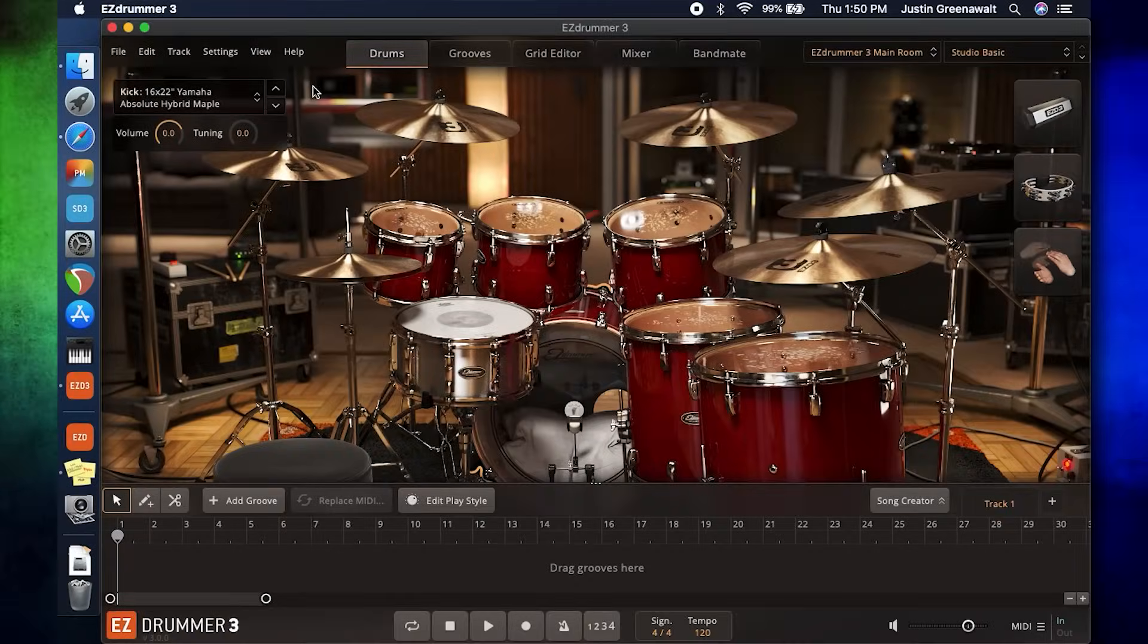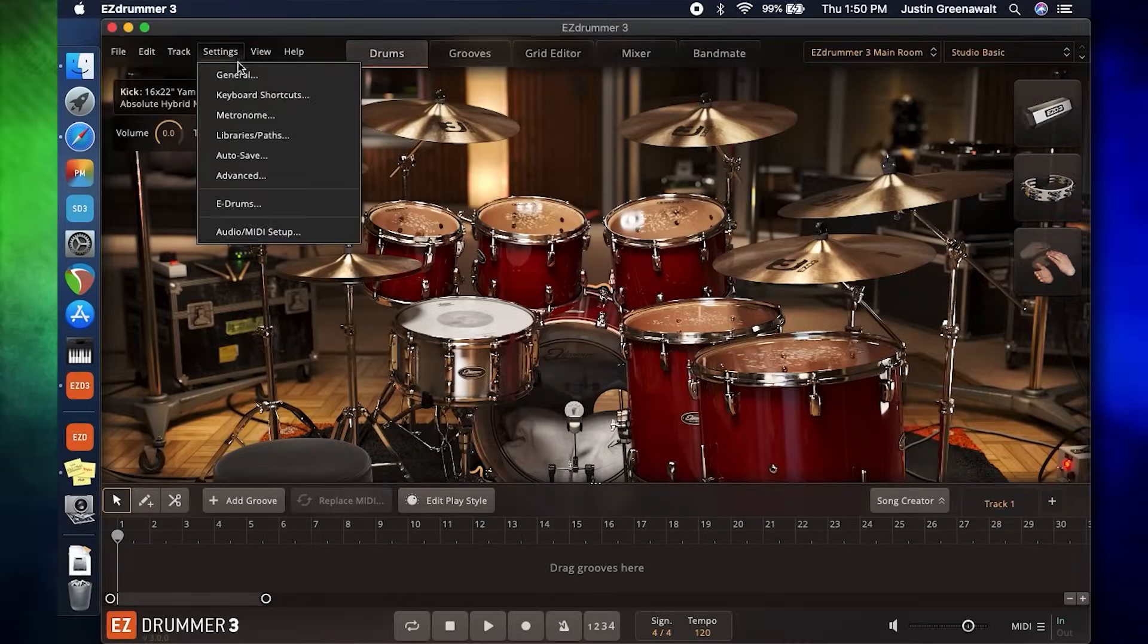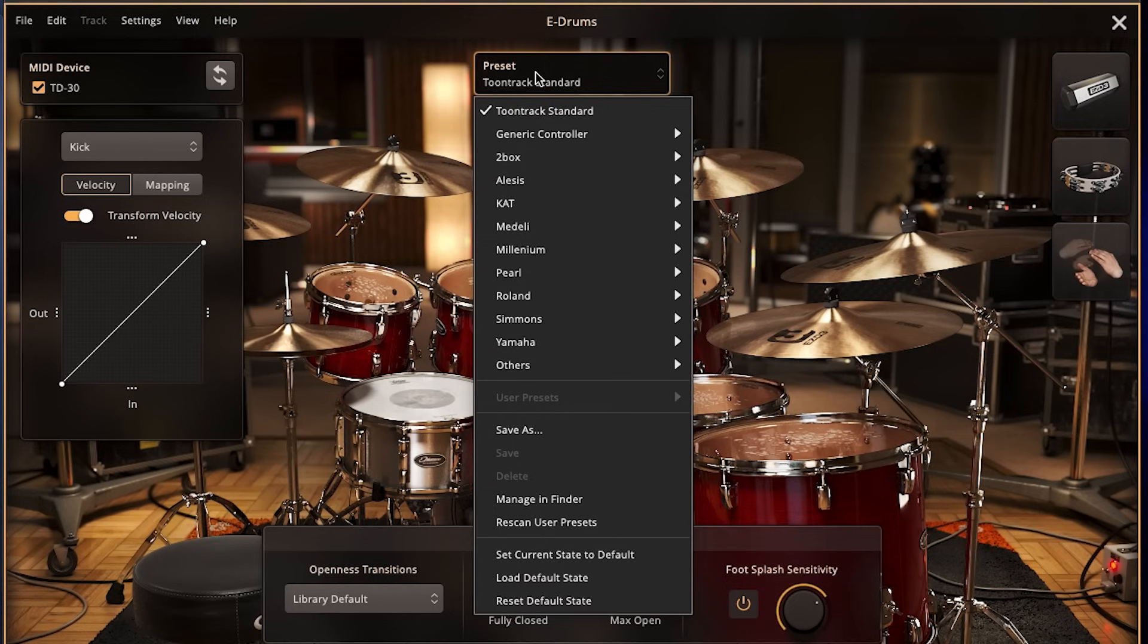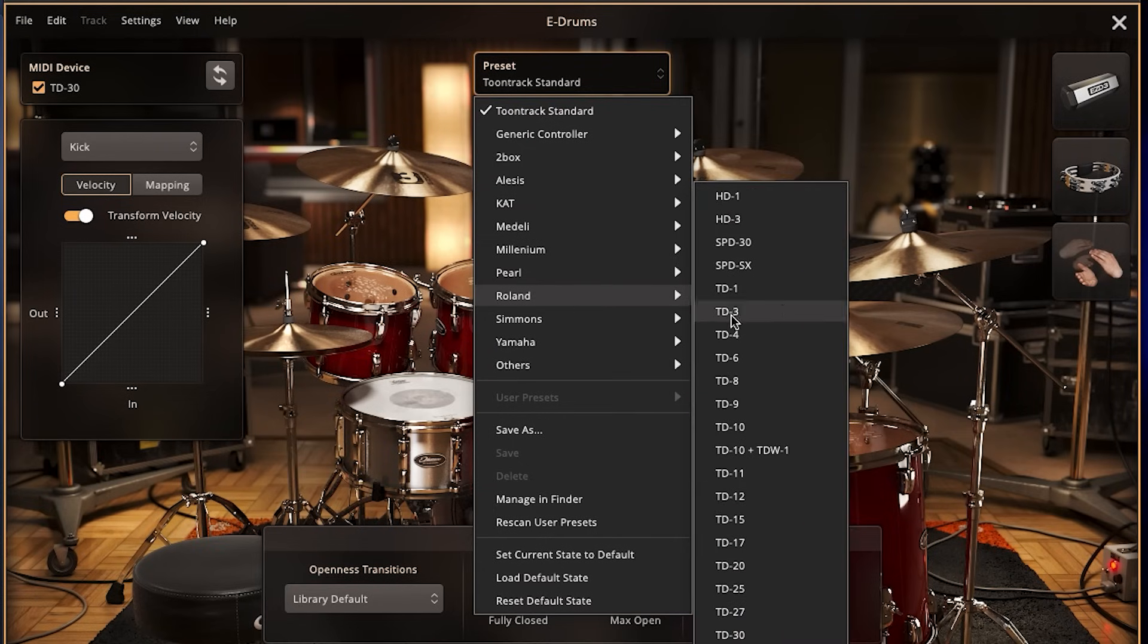It's time to move ahead to the next step. Go back to settings and click e-drums. Under preset, choose the company that made your drum set, and then choose the module you own. For most people, that's all you have to do.